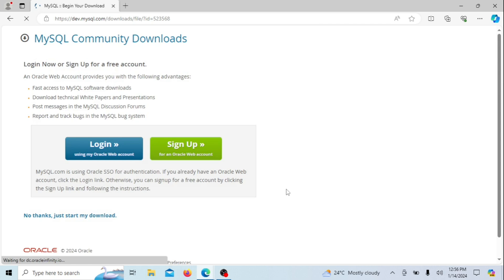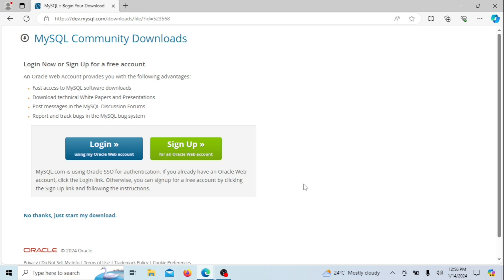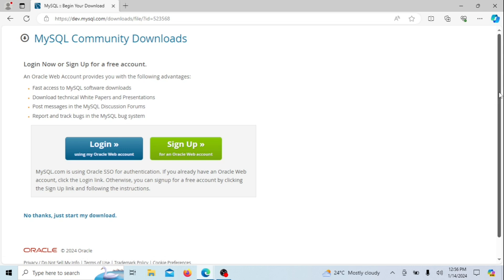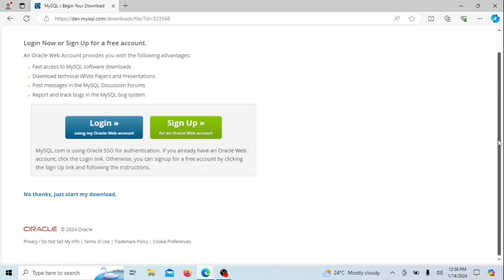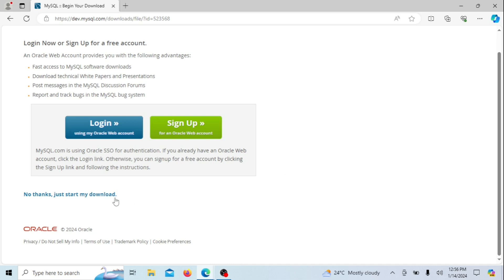Upon selecting a version, you can opt to create a MySQL community account. Alternatively, at the bottom of the page, you'll find an option that reads "No thanks, just start my download." If you prefer not to create an account, simply choose this option to initiate the download process.